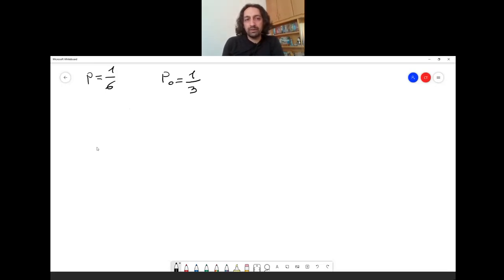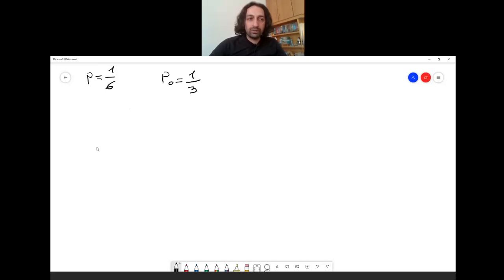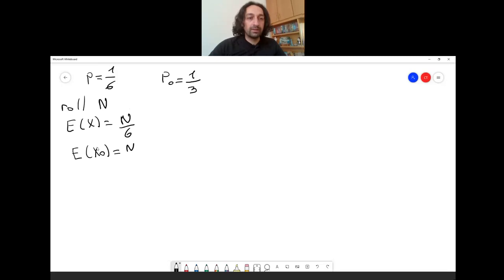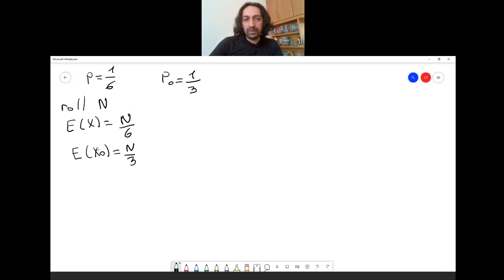The idea is to roll n times. For the fair dice, the expected value of the binomial distribution is n times 1/6. For the biased dice, it is n/3. If you choose n small, it is hard to distinguish because these expected values will be close to each other.